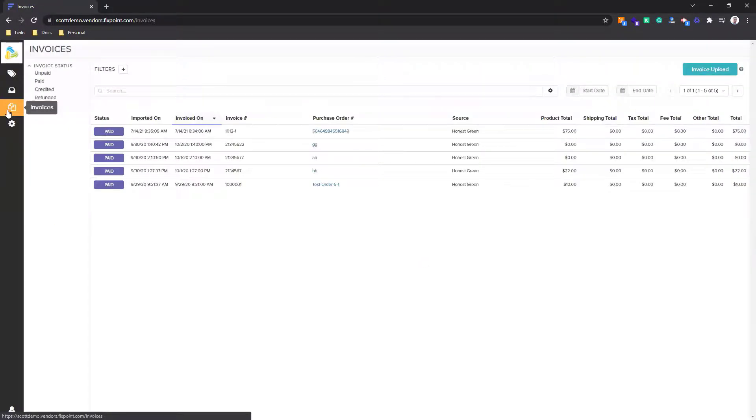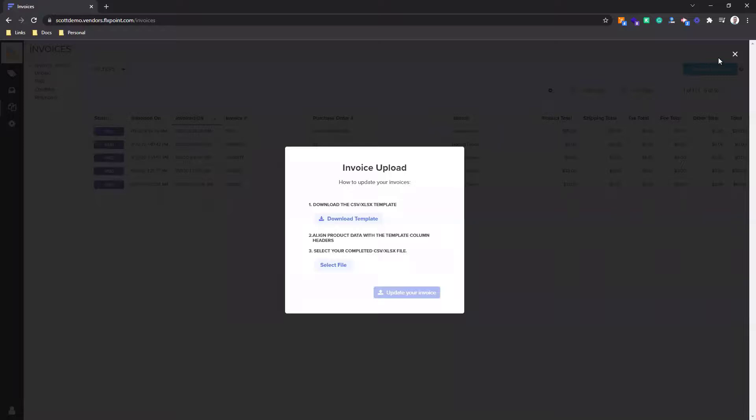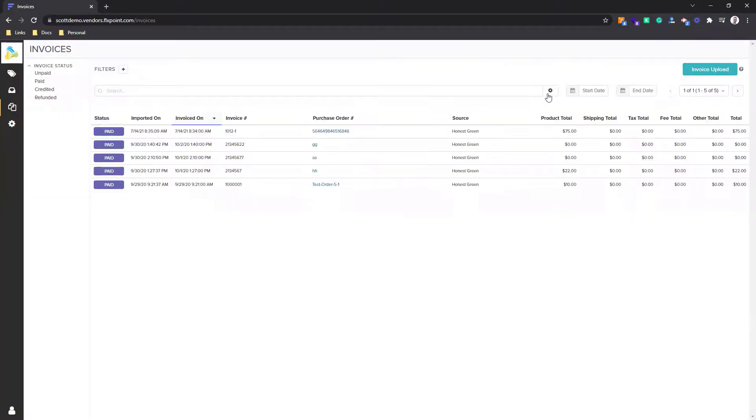Now in the invoice section here on the left hand side, this is uploading invoices in bulk. Again, you could do it there at the purchase order level or you can do it here in bulk. You just do that in the invoice upload, very similar to the inventory upload and shipment uploads. And then we do hyperlink out the purchase orders from these invoices.